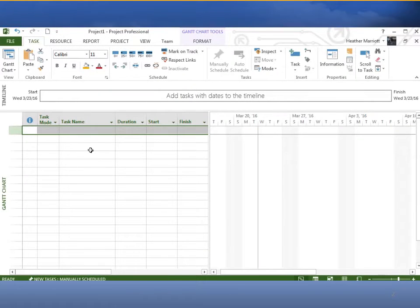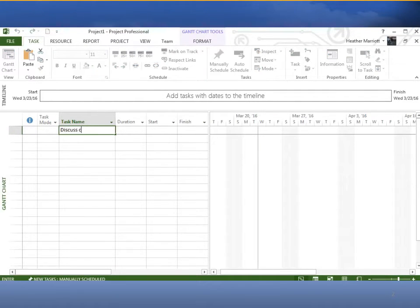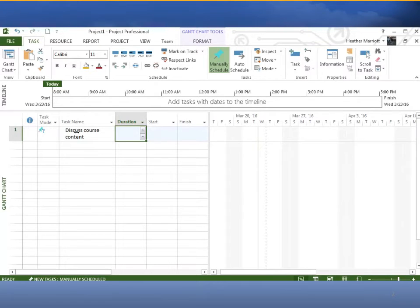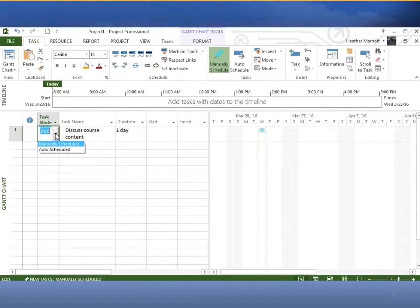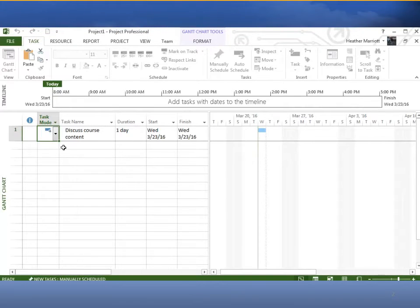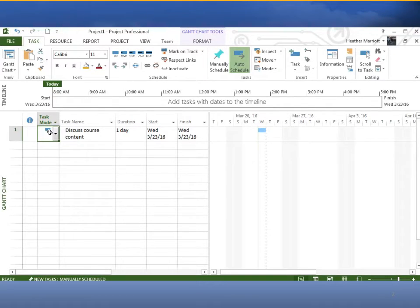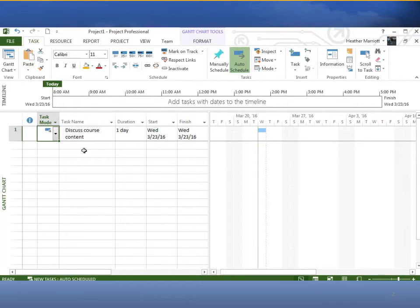We have this very simple task of creating a new course at a university and we were given the four tasks and the durations. The first one was discuss course content, and that was one day. But we were told that instead of having all these tasks manually scheduling where you have to put in the start date and the finish date, we wanted to make everything auto scheduled. We can make sure that is auto scheduled here and make sure that you click on this green bar at the bottom to switch from manually scheduling to auto scheduling.